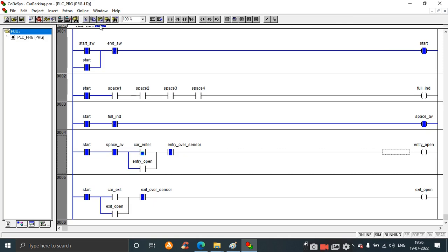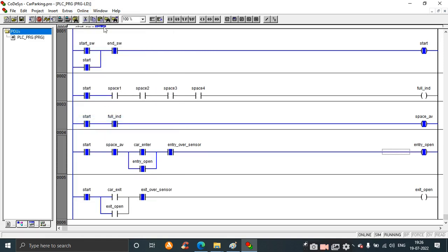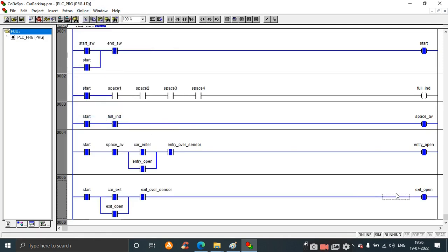Now I will press the car_enter switch so that a car enters the parking area. Write values - you can see entry opens and the car enters into any one of the four spaces. Also, at any time a car can exit from the exit gate. Press the car_exit switch, write values - exit_open is active, so the car can exit from the parking area.